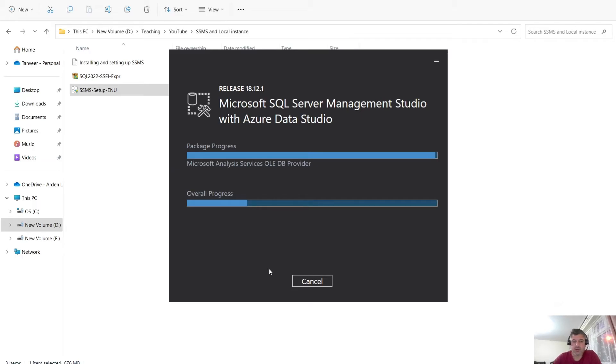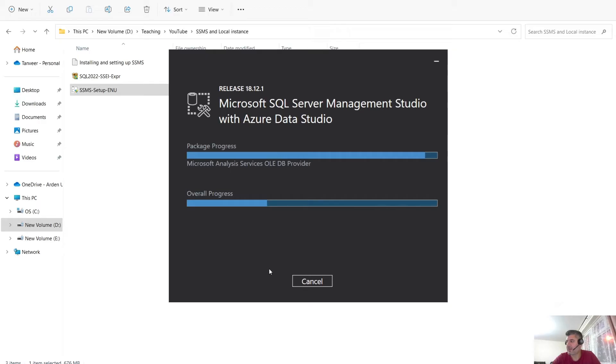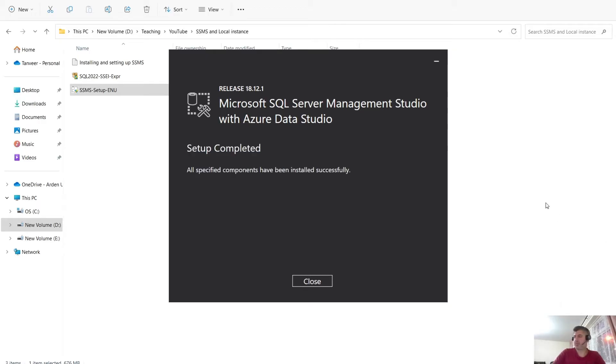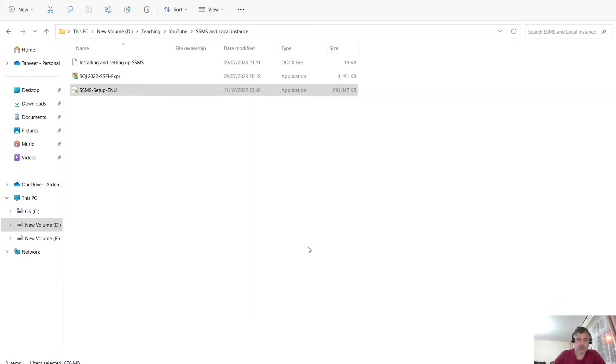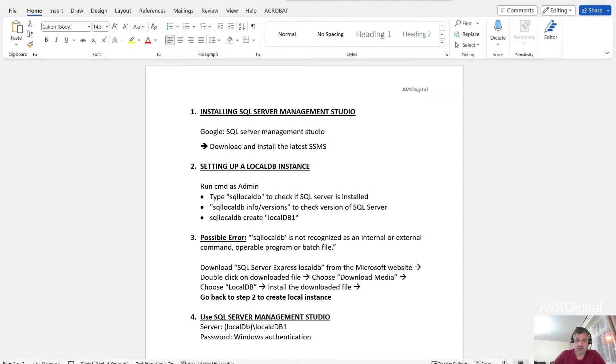While it's installing this file, I'm going to pause for a couple of minutes. It took a few minutes and the setup is complete. It says all specified components have been installed successfully. I'm going to close this now. Now this step is done.